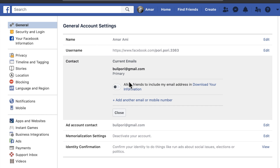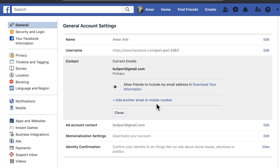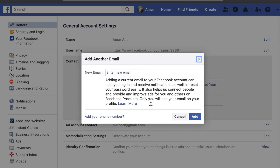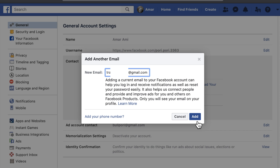Here, this is my primary email address — I want to change it. Click 'Add another email or mobile number.' Now enter your new email address. If you want to add a phone number, you can click 'Add your phone number.' After entering your new email address, click Add.